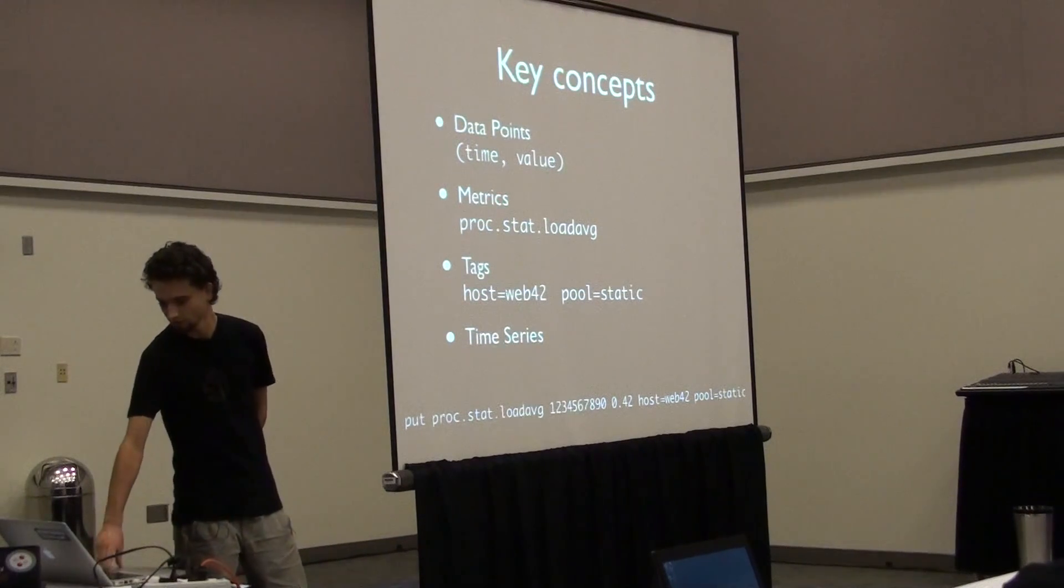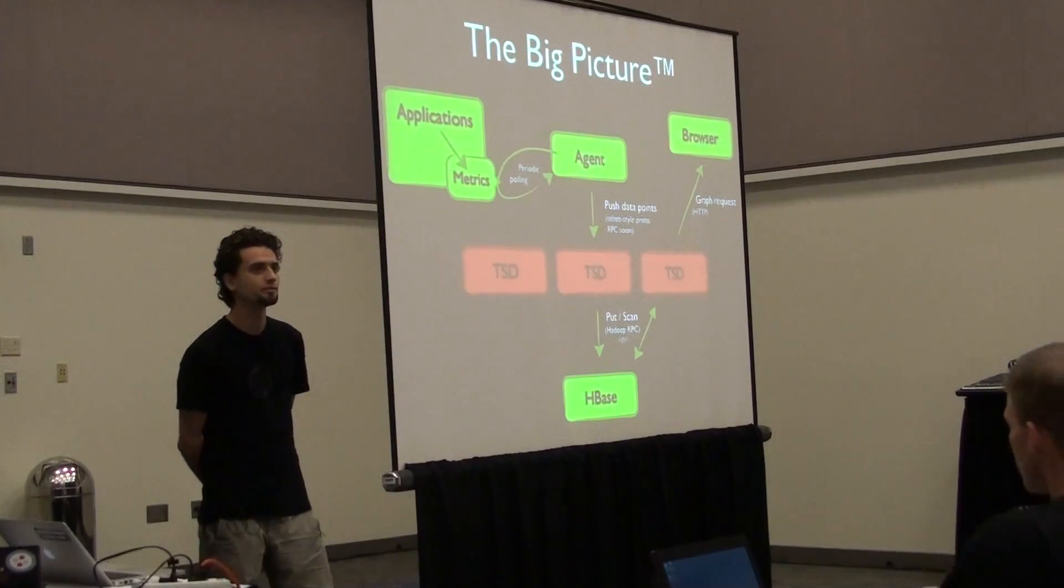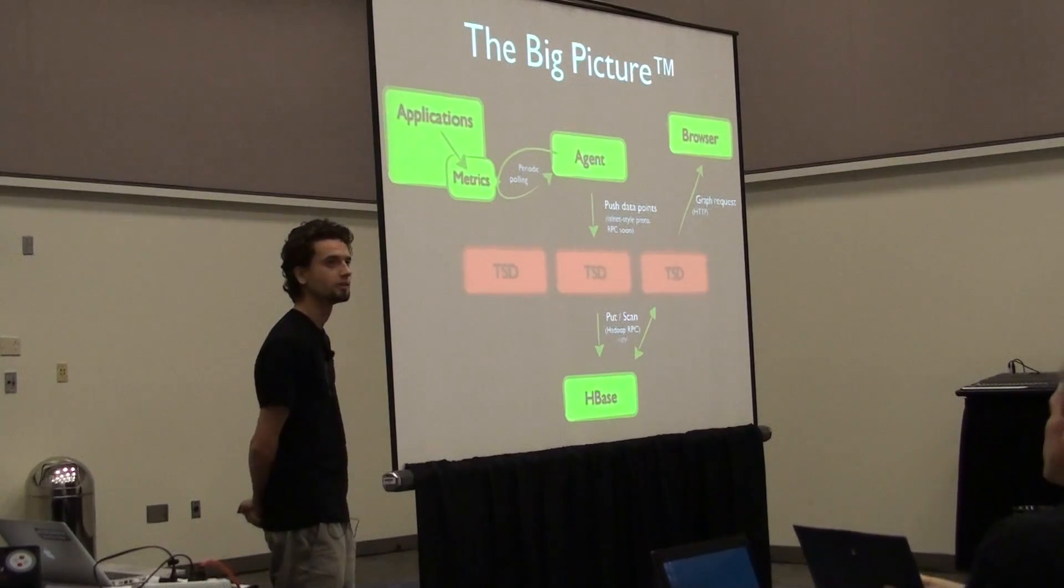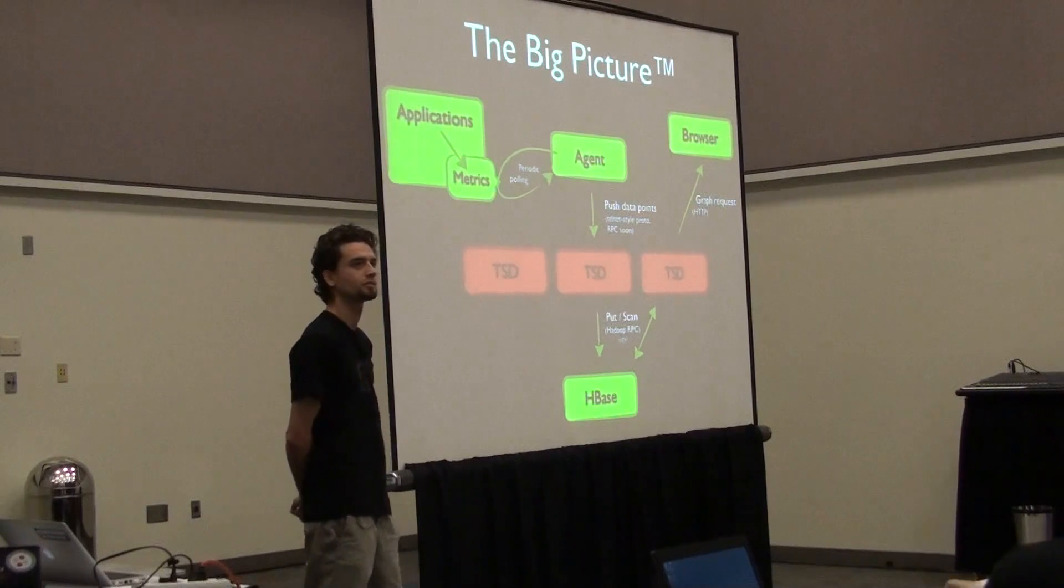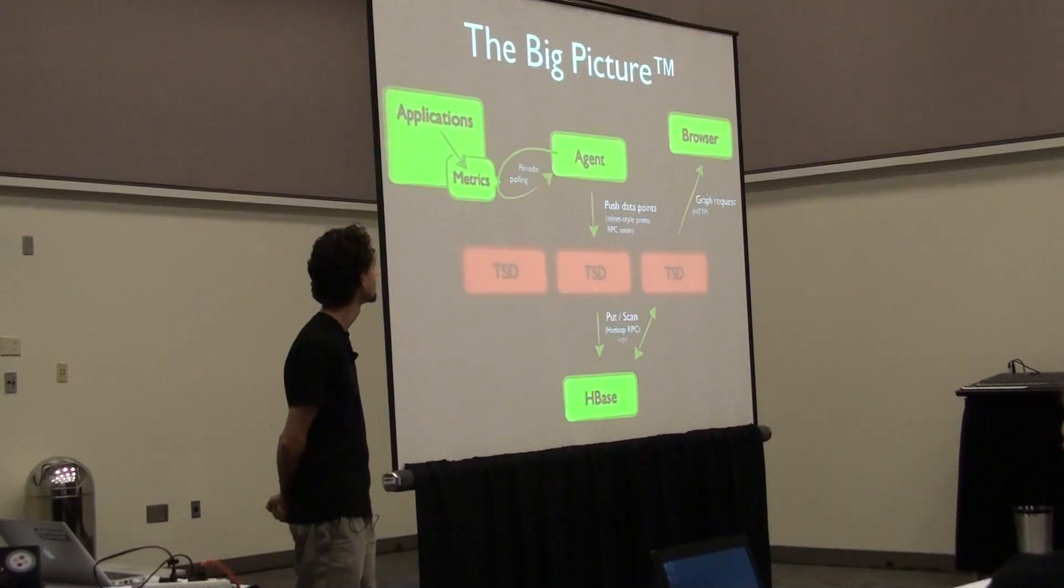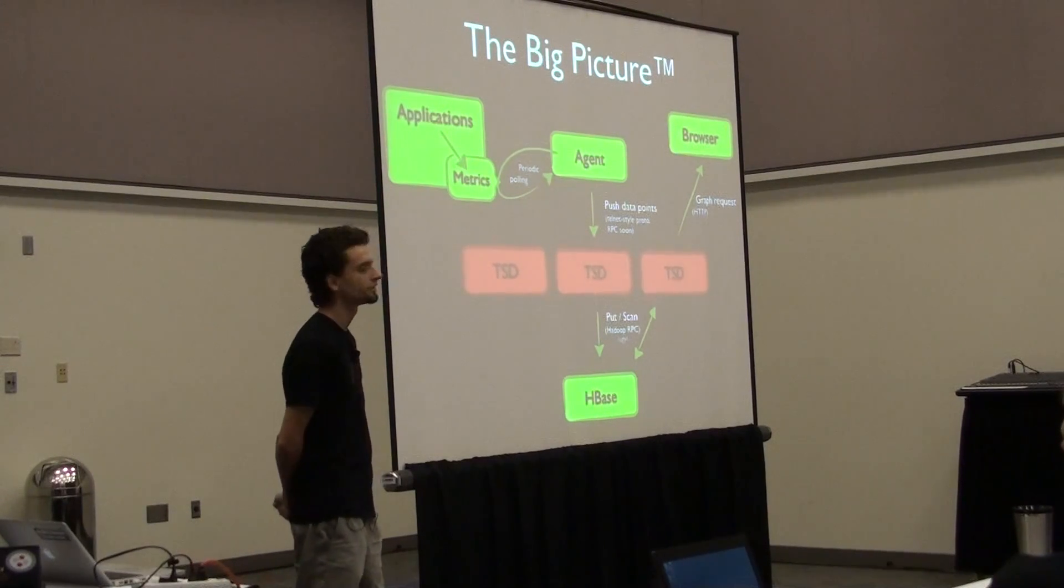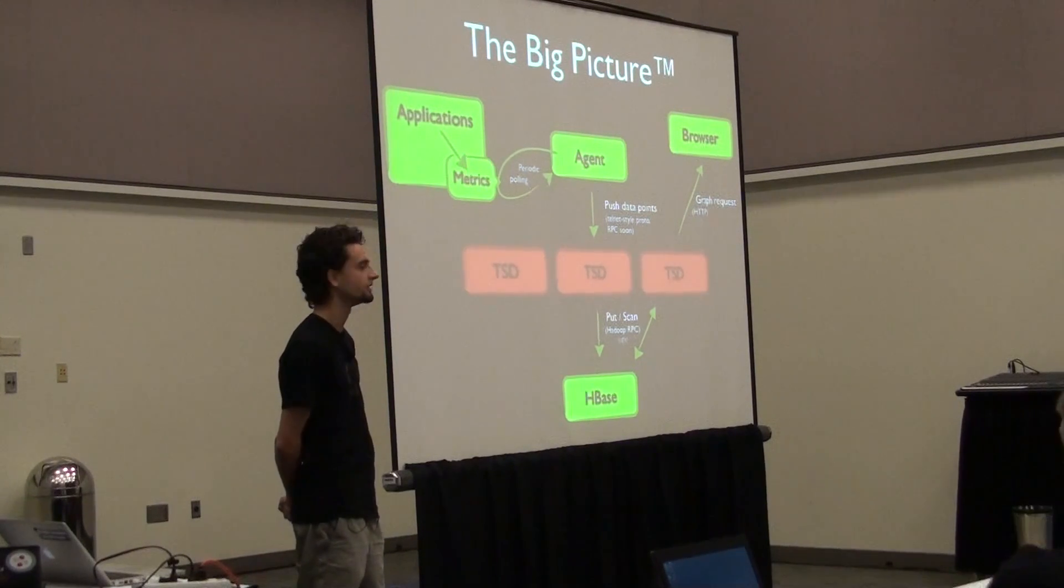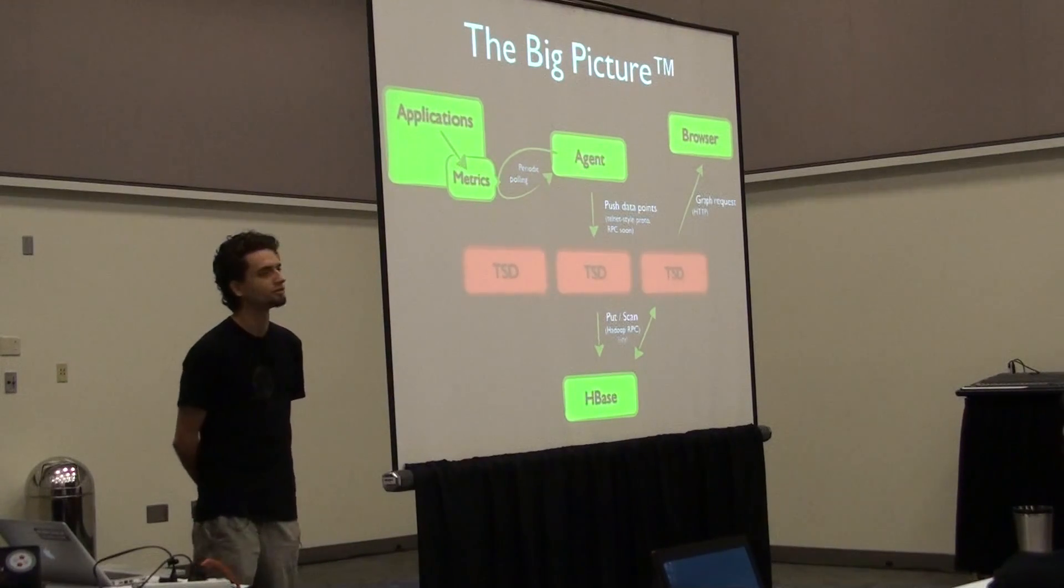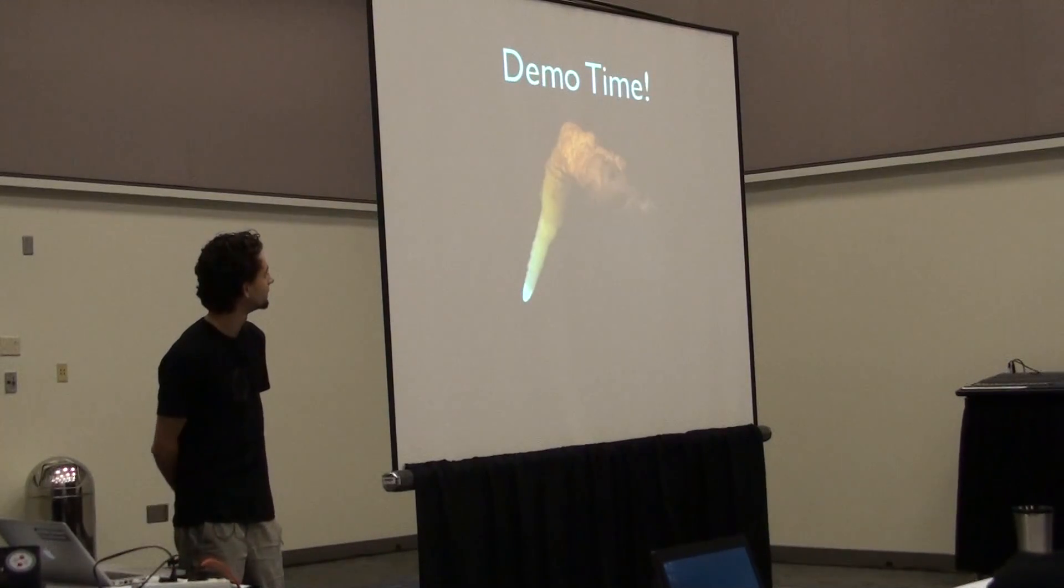Here's the big picture of the system and how it works. Essentially, all your applications and all your systems and operating systems and network gear, they all export some metrics somehow, maybe via the proc file system on Linux or SNMP for your network devices. You need agents that are going to periodically poll those applications and systems and then send those data points over to the TSDs, which are the time series daemons, and all your time series data is actually going to be persisted in HBase, which is a distributed scalable database. It's part of the NoSQL movement, if you know about it. And then you can look at your data through a browser, and I'm actually going to show you a quick demo of this right now.